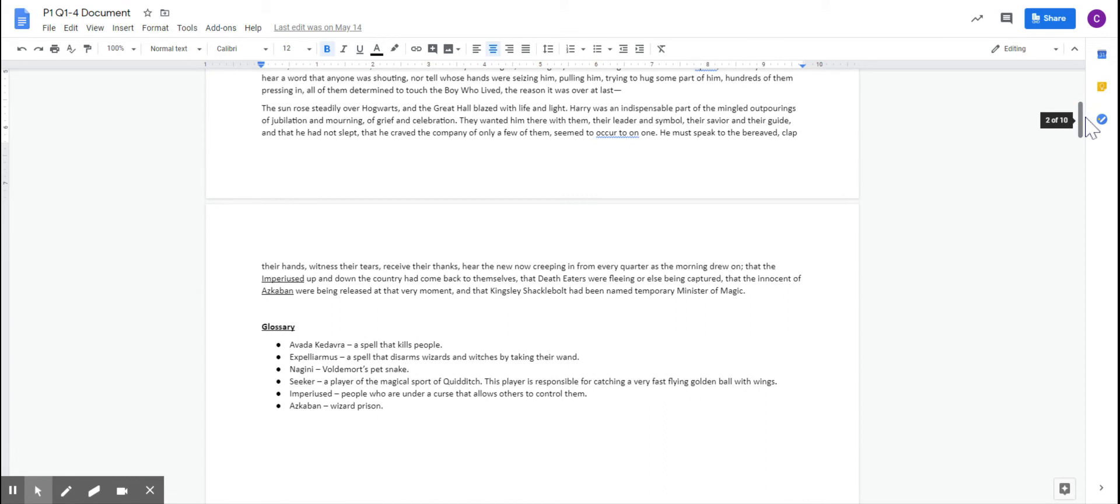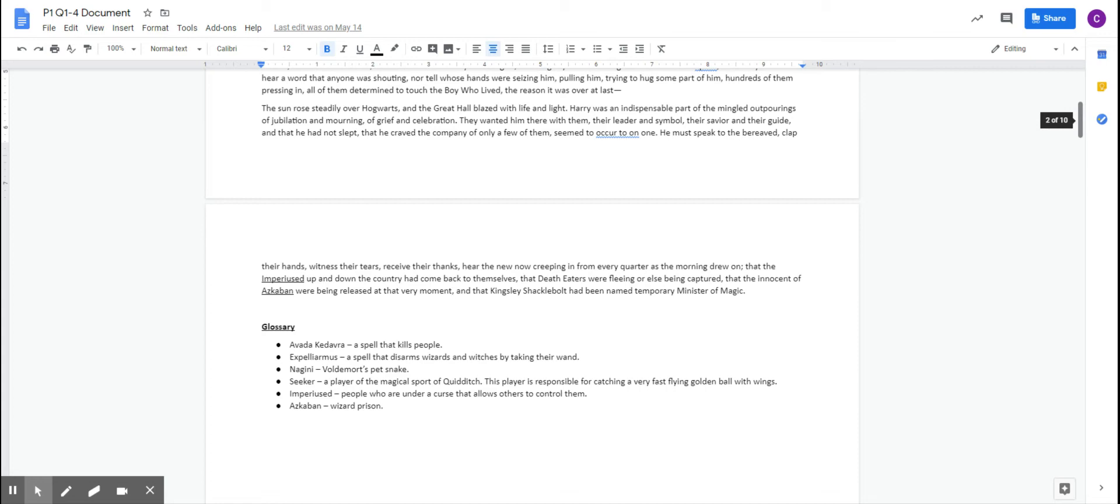In the exam, if you do have a text with particularly difficult or specific language, jargon, that kind of language that only applies to a certain topic, you will be given a glossary. So do have a look here, if you aren't a Harry Potter fanatic like some of us, then do have a look, because it will explain some words if you don't understand them, and some of them are made up words, so that might explain why you don't understand them.